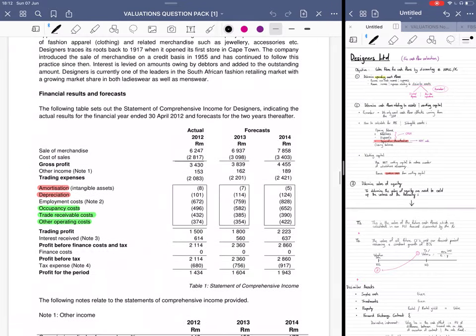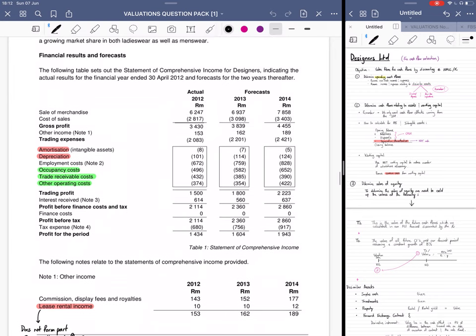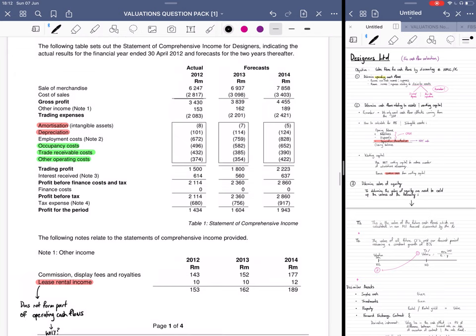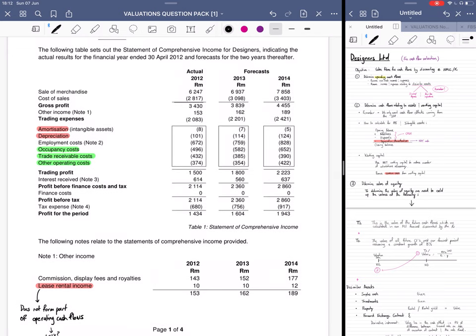When you see financial results and forecasts, it's a good indication that you're going to have to do a free cash flow evaluation. Carrying on, we get a Statement of Comprehensive Income.